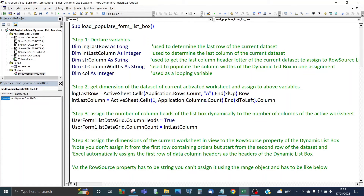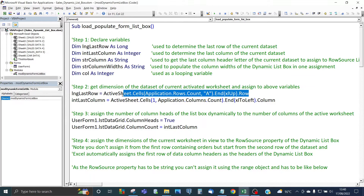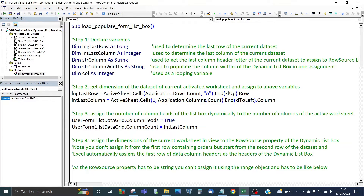For Step 2, we assign the last used data row of the current data set to the last row variable using this code. Application.Rows.Count is the maximum number of rows Excel allows — about one million from Excel 2007 onwards. The code goes to the very end of the maximum rows and works backwards until it finds the last used data row, then returns the row number. Similarly, the last column does the same thing but starts from the very last column in the first row, moves left, and returns the last used data column.